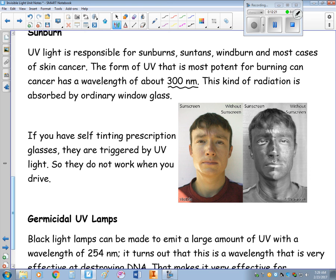If you have self-tinting prescription sunglasses — transition lenses — they are triggered by ultraviolet light, so they don't work while driving because ultraviolet cannot pass through your windshield. There's a cool picture showing skin with and without sunscreen captured by a UV-sensitive camera; there's a clear difference between UV-protected and unprotected areas, demonstrating that sunscreen does work and we really should be using it.